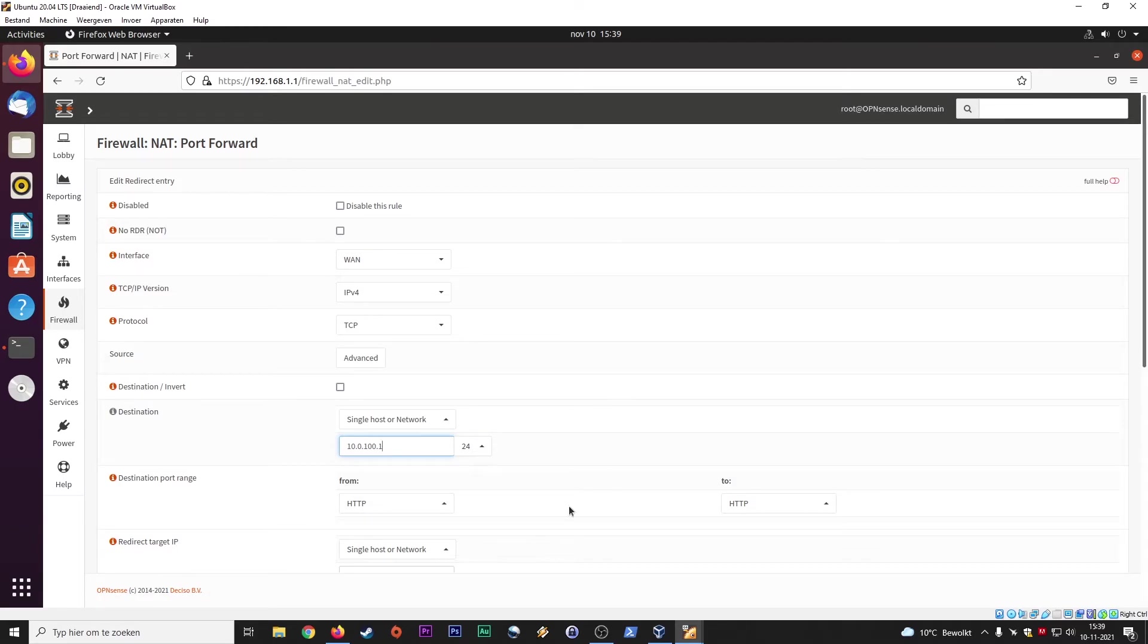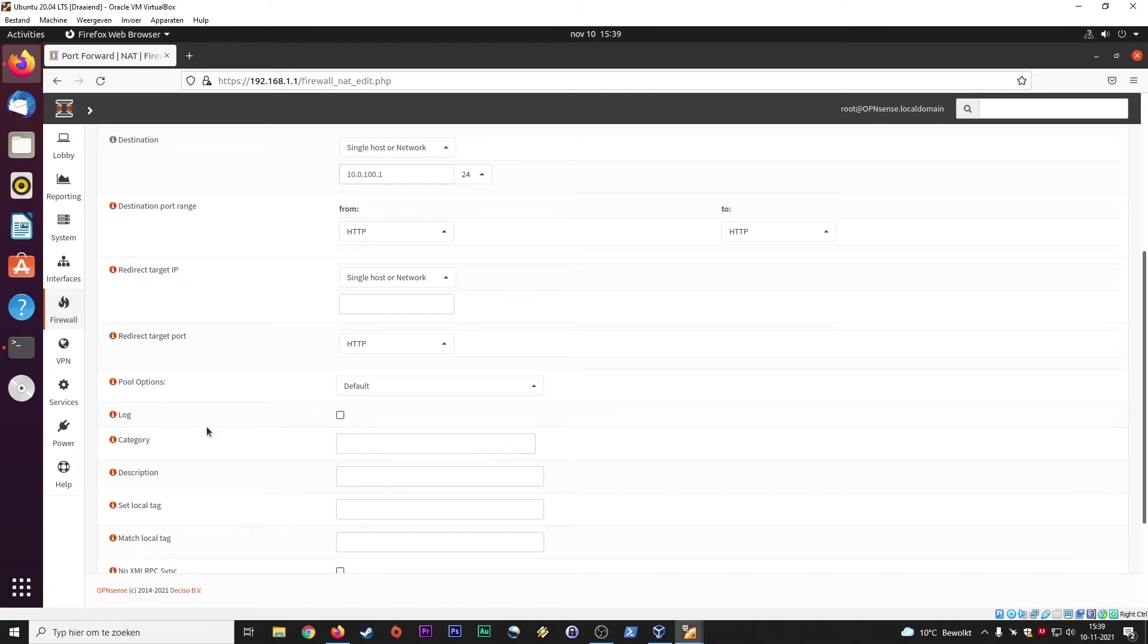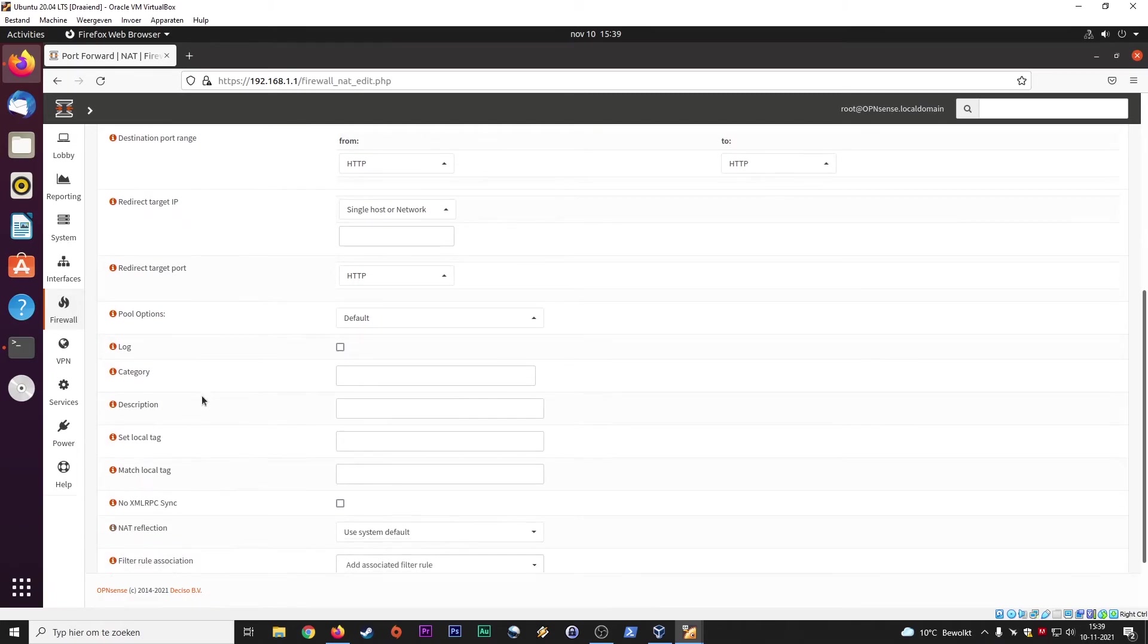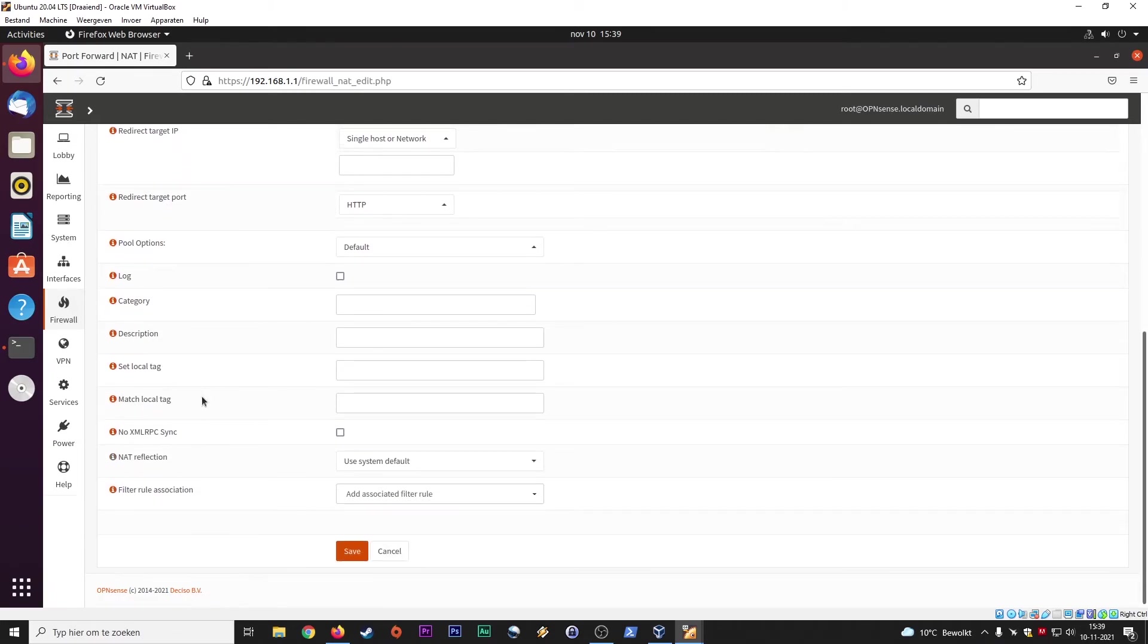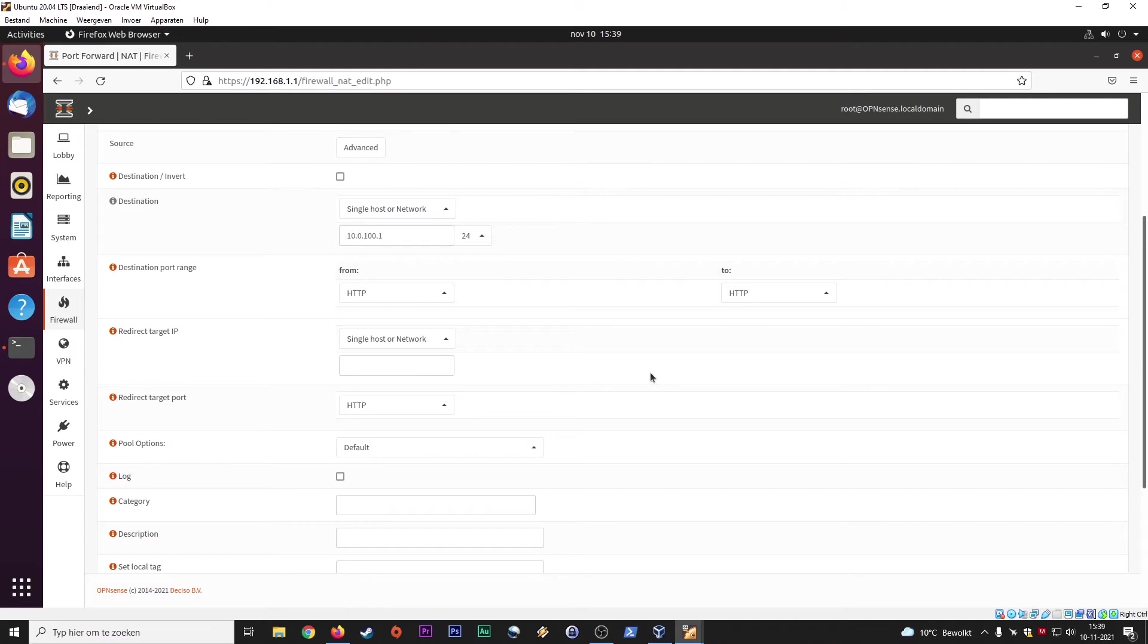HTTP connections, redirect target IP. Let's see if there's also something about... Okay. You don't need to specify port 80 because port 80 is already for HTTP, the protocol. So you don't need to set that up.